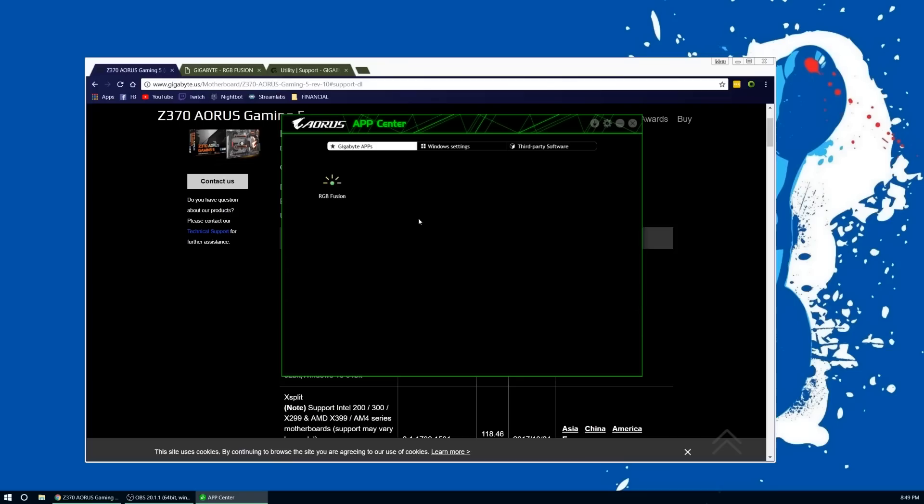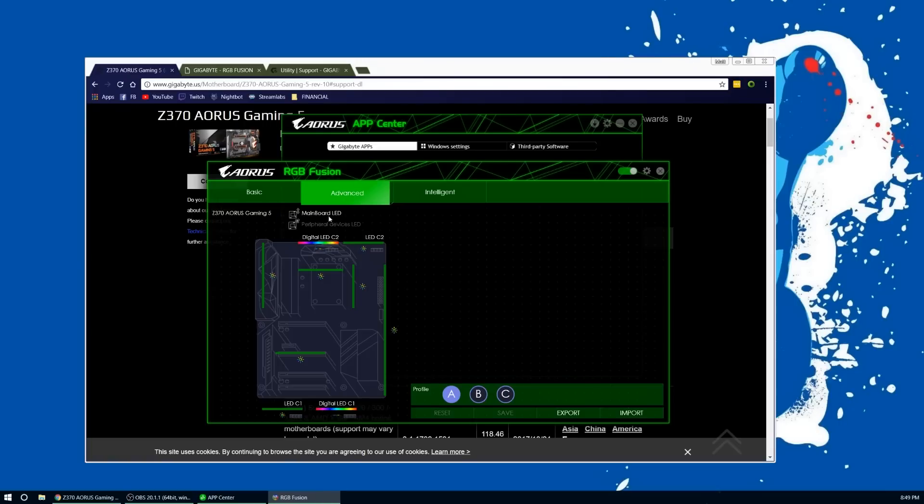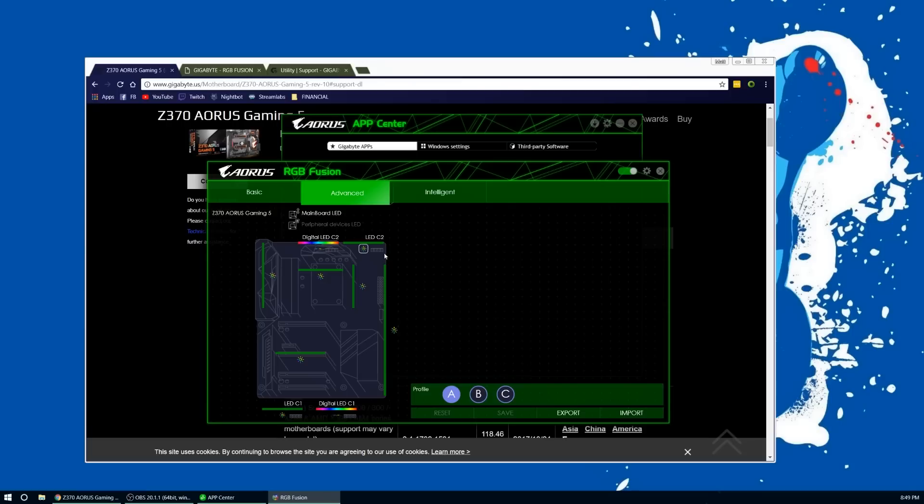Launch the App Center and then you'll see RGB Fusion right here. You can click on that and then it allows you to do basic, advanced, or intelligent options. The advanced options allow you to choose what settings you have for each section of the motherboard. I have everything set to green because I have the Razer H440 case, so it looks good with all the green.